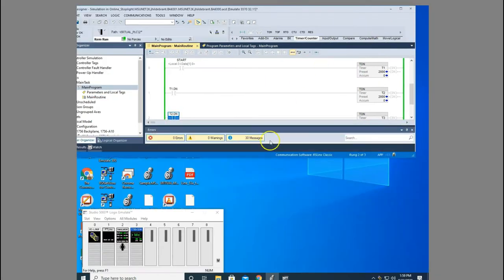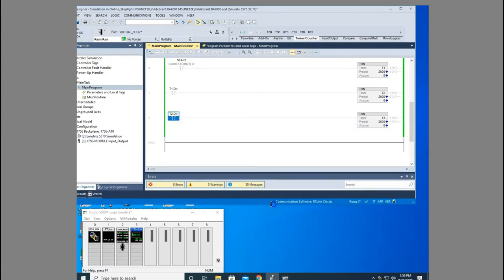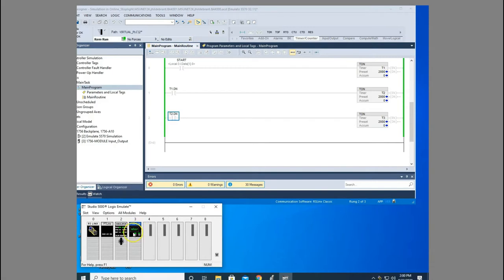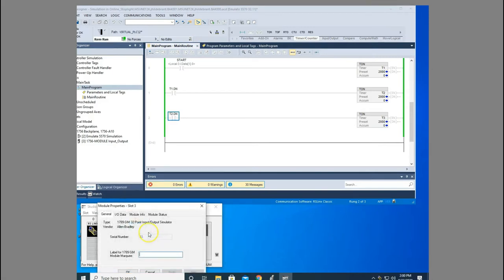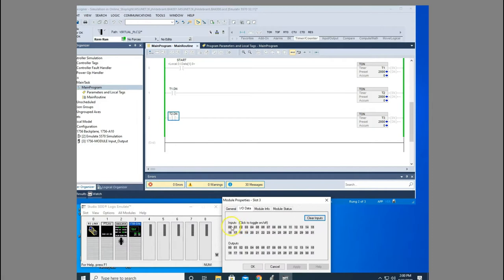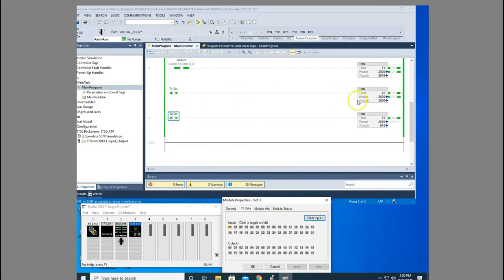Okay, let me bring this down a little bit so we can see the emulator. Watch when I start my start bit, my timer times, whenever it's finished it holds that done bit high and starts the next one until it's done. See how that cascaded through? That's called cascading timers.